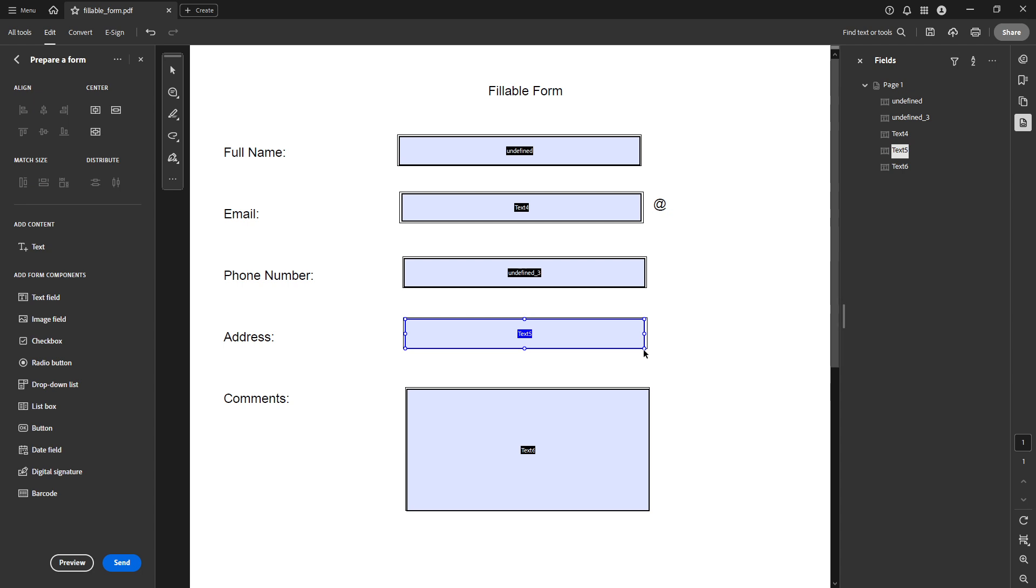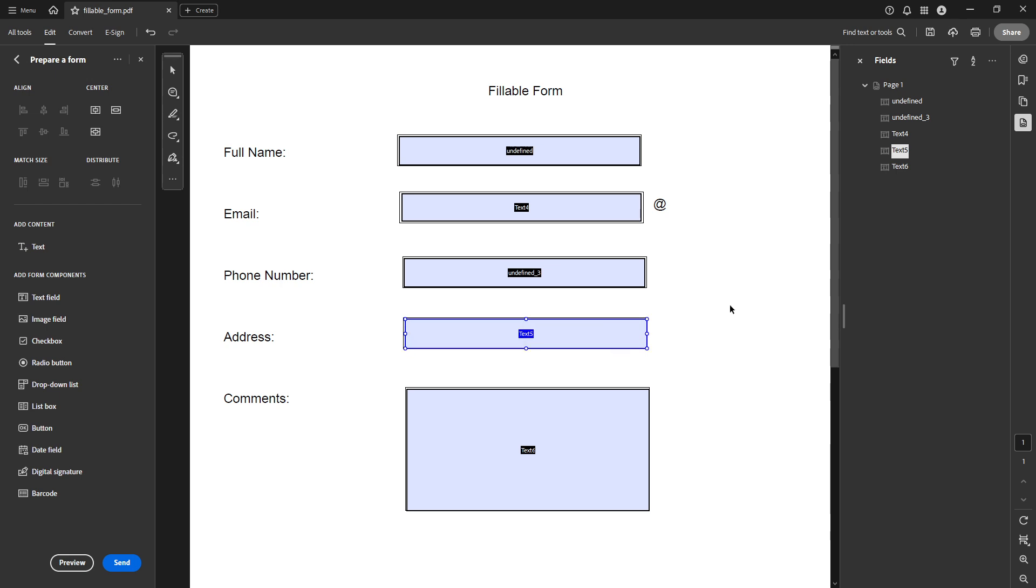And that's it. Once you've achieved the desired size, take a moment to make sure everything looks just right. Don't forget to save your work to ensure that all your changes are applied. With these simple steps, you're all set to resize any text box in your PDF. Thanks for tuning in and I hope this guide helps make your PDF editing tasks a breeze.